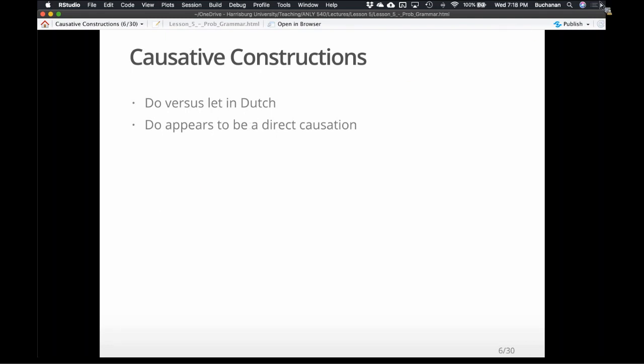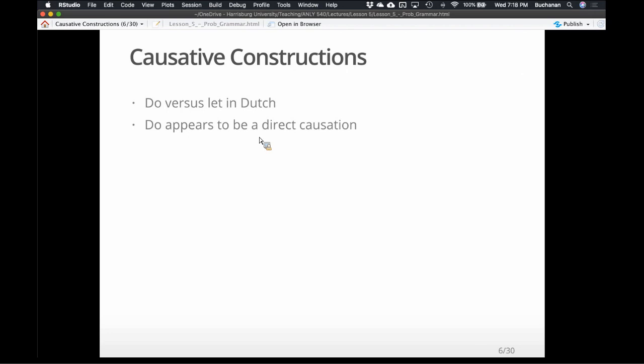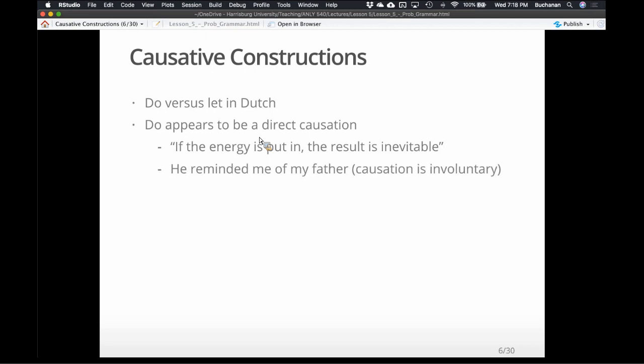'Do' appears to be a direct or forced causation — this is not the same in English. It's often also tied to culture. The phrase from the book — which I find funny — is 'if the energy is put in, the result is inevitable.' It's a weird translation of how 'do' is interpreted in Dutch.